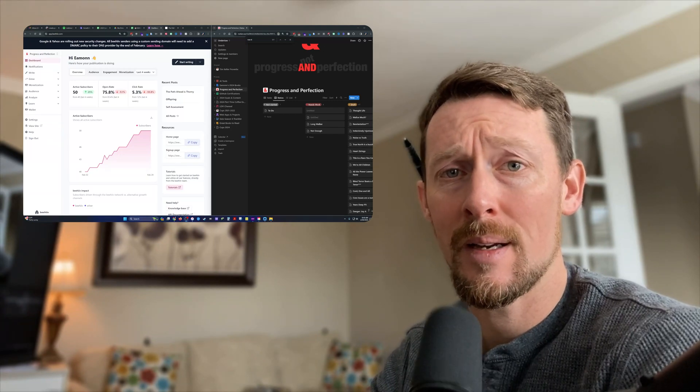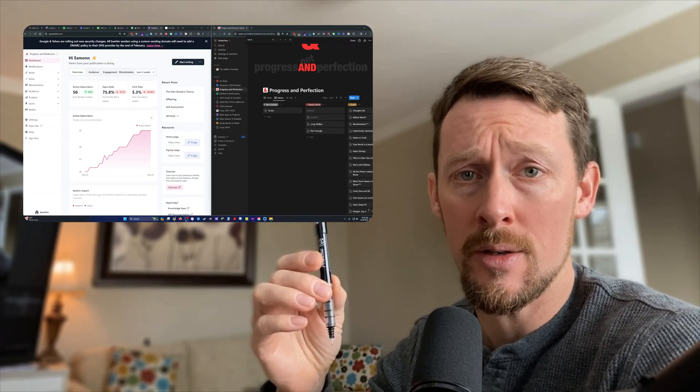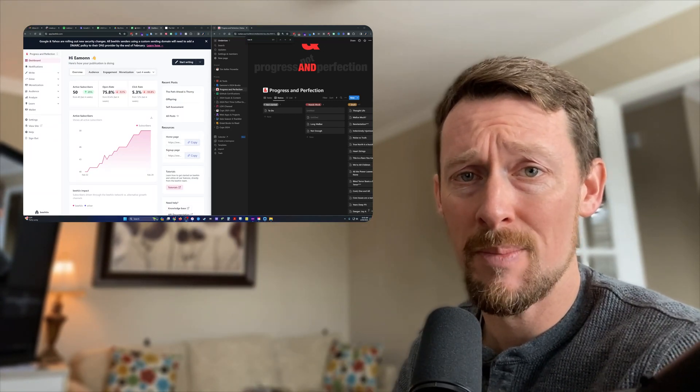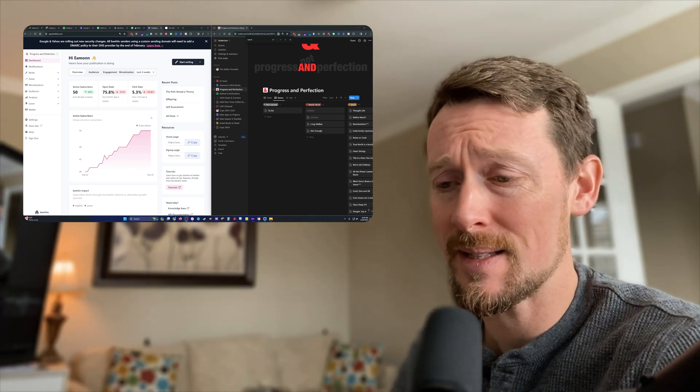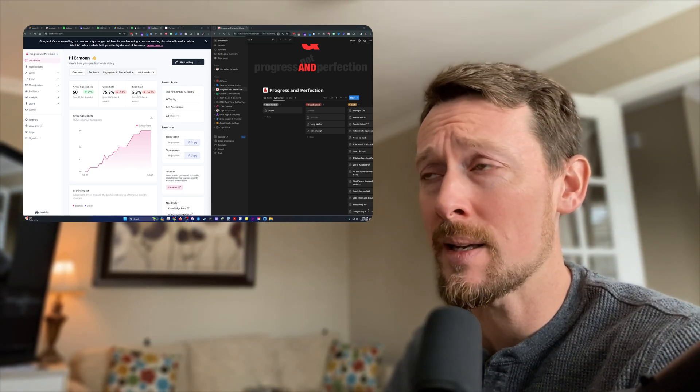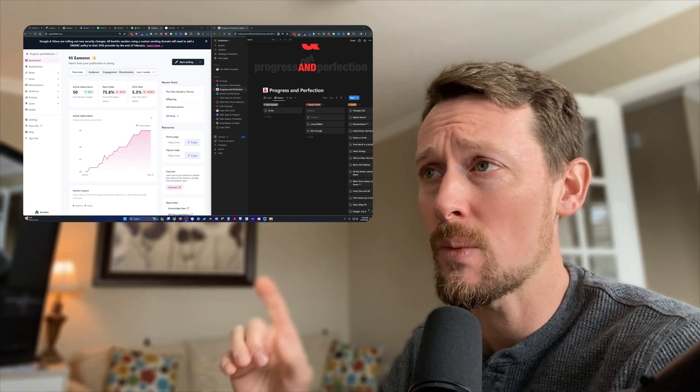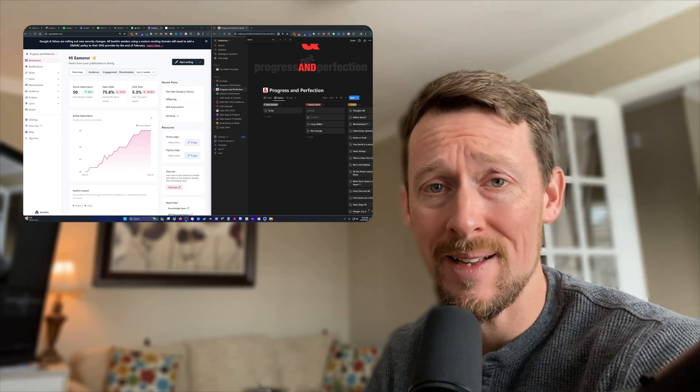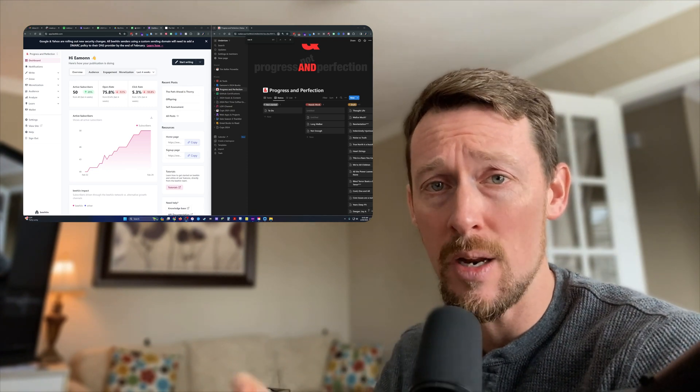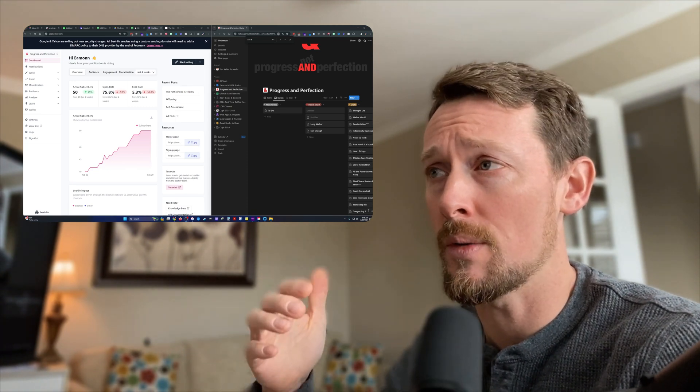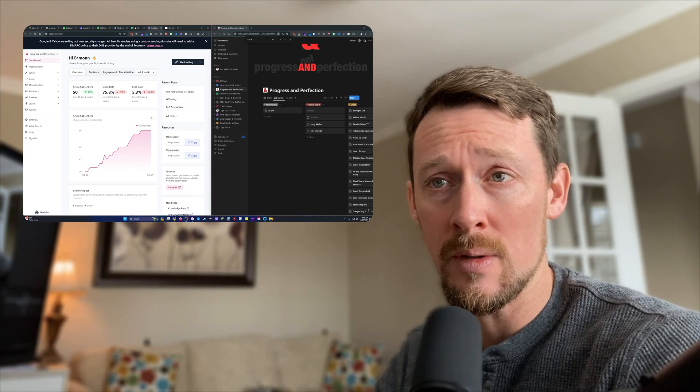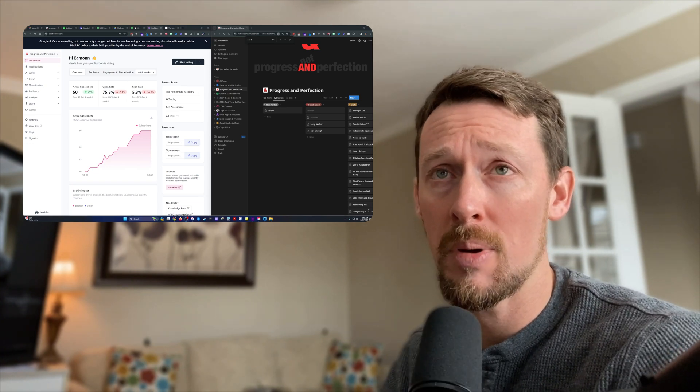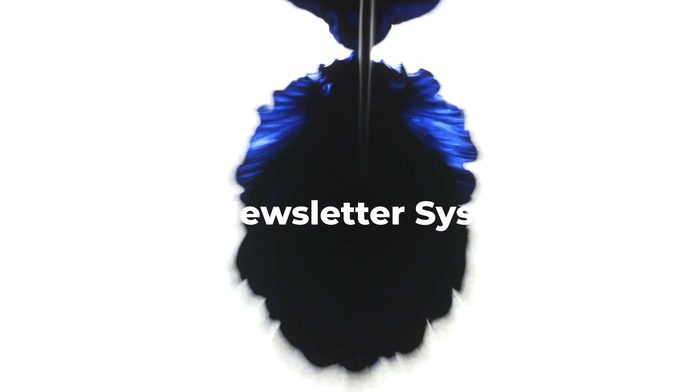What's up, friends? Yes, thank you for noticing. I do still use a pen and paper from time to time, but today we're not talking about that. We're talking about my process for using Notion with Beehive to both write a daily newsletter and then publish and distribute it.